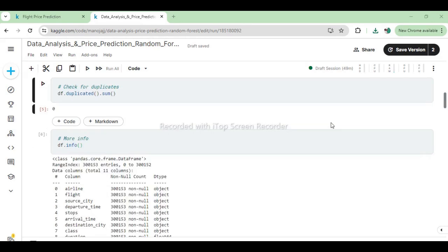In these sections, we perform initial checks on the DataFrame df. Firstly, we verify for any duplicate rows using df.duplicated().sum(), which returns a count of duplicate rows in the dataset. In this case, the result is 0, indicating that there are no duplicate rows present in the dataset.